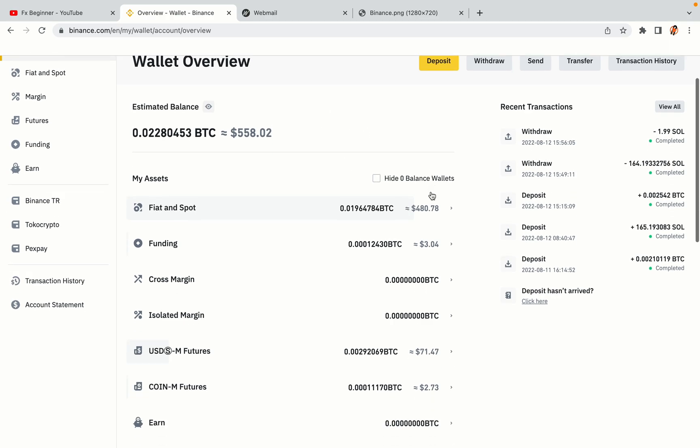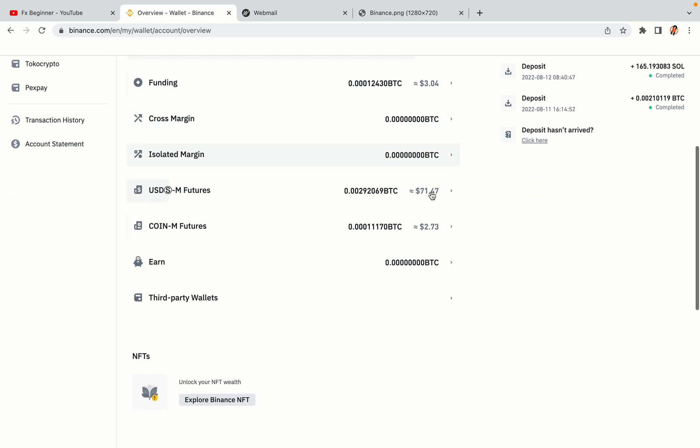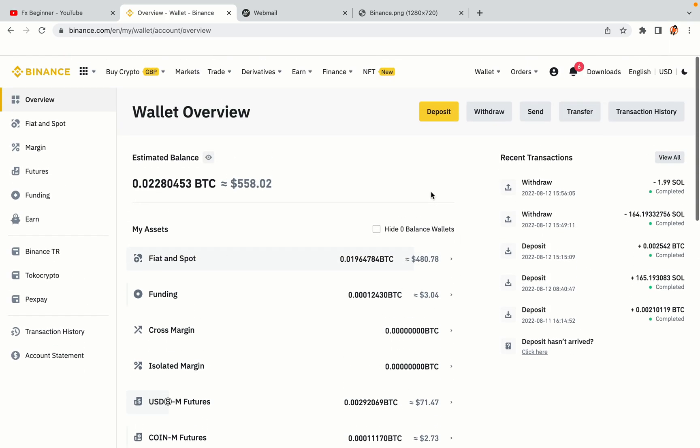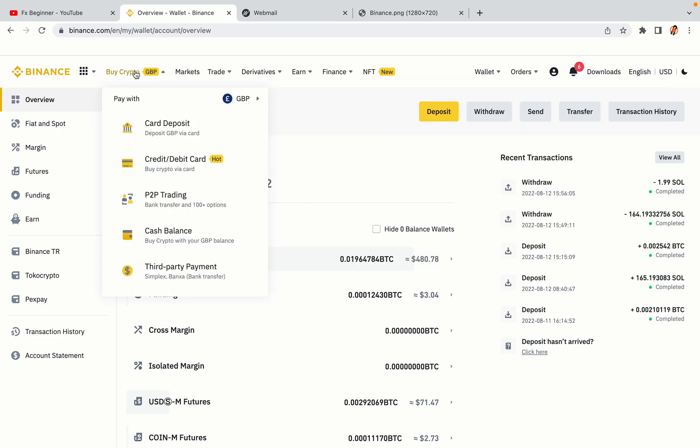Now your Binance trading account is fully set and you can start buying cryptocurrencies like Bitcoin, Ethereum and Cardano using your credit or debit card or direct bank transfers. Also you can make money by trading on Binance futures.